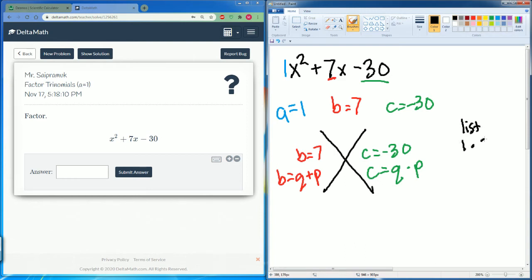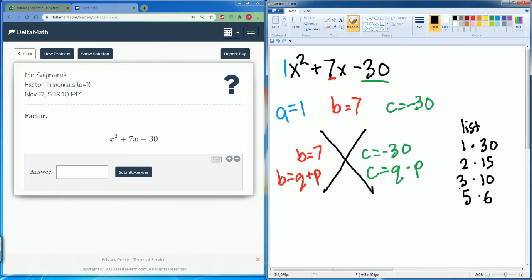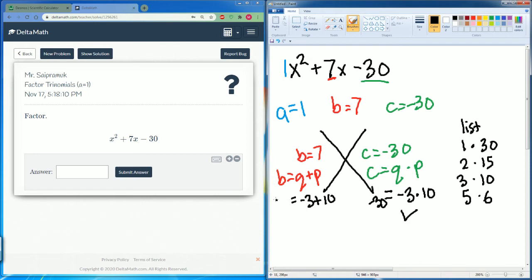So we have 1 times 30, 2 times 15, 3 times 10, and 5 times 6. 1 and 30 couldn't make 7, 2 and 15 — no. 3 and 10 looks good, let's try that. How about negative 3 times 10? That gives us negative 30, so that checks out. Negative 3 plus 10 — that also gets us 7.